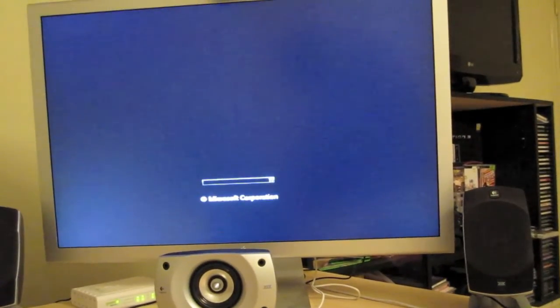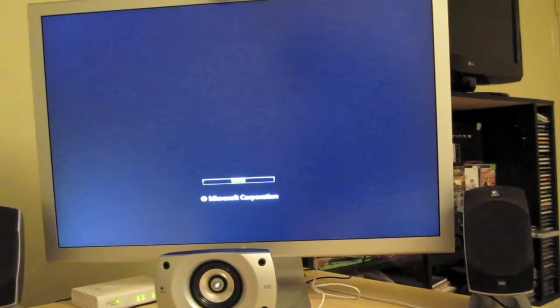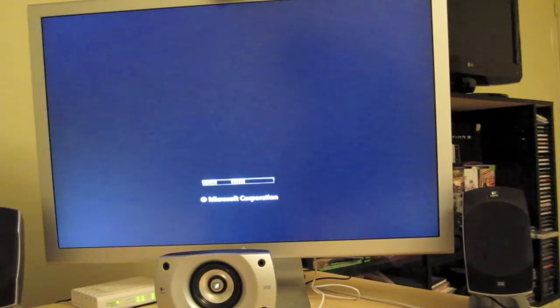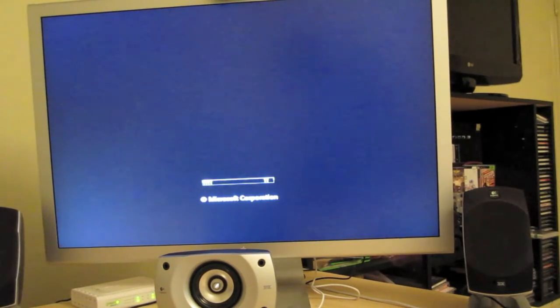Good news, guys. It booted up. So there's a win there. So let's see how well this goes for us, eh?